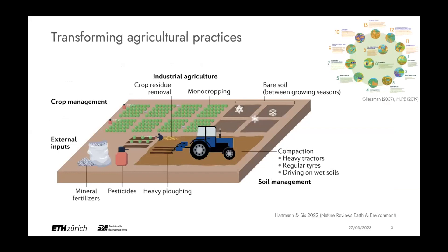We need to think about transforming the way we deal with soils, and this is also true for agriculture. A more traditional or industrial agricultural system has been characterized by rather high external inputs such as mineral fertilizer and pesticides, use of heavier machines introducing mechanical disturbance to the soil, and very simple cropping systems — usually monocrops or simple crop rotations, often combined with leaving soils bare between growing seasons.